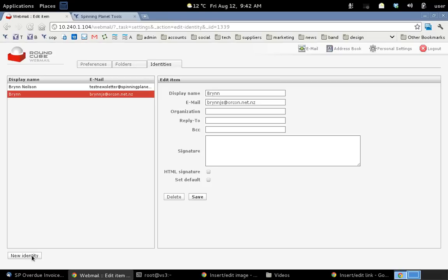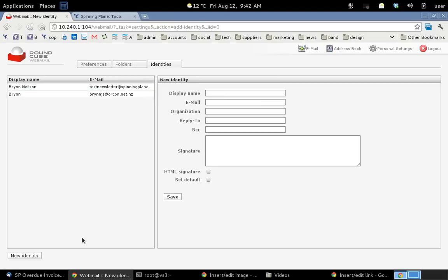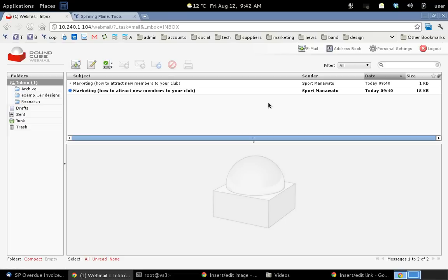If you want to create a new identity, all you need to do is click on new identity and just create it in here and save. So that's how the basic use.